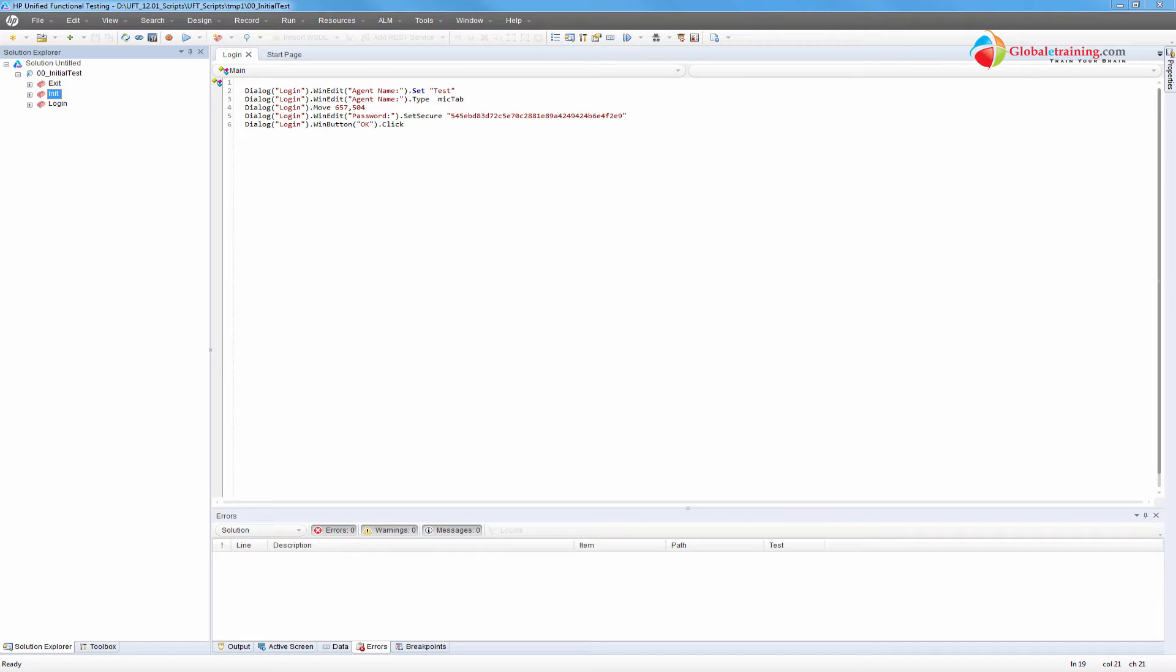Before we dive in, let's take a quick peek into a sample script and then we'll understand what these both type of objects are.